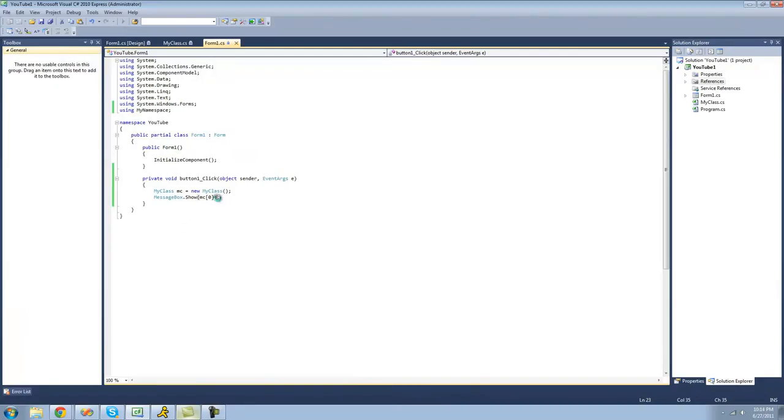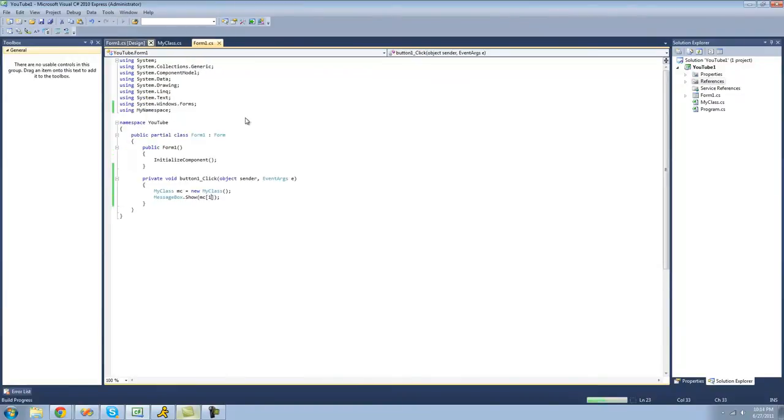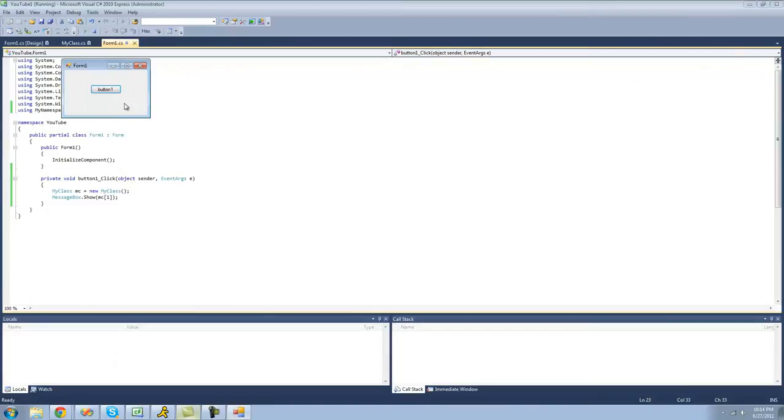And if we were to change this to one, we should get a message box that says Bob right here. Yup.